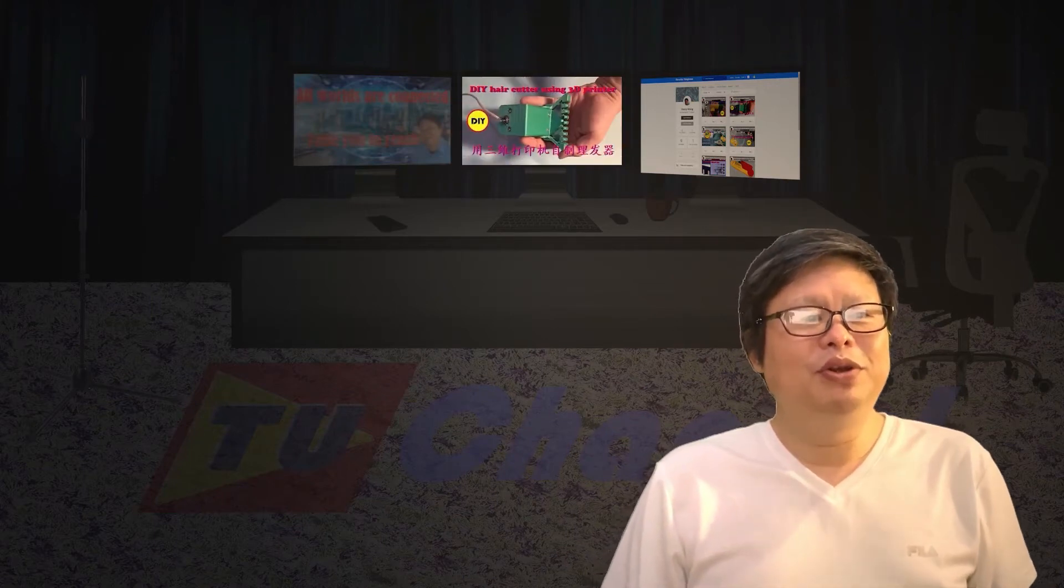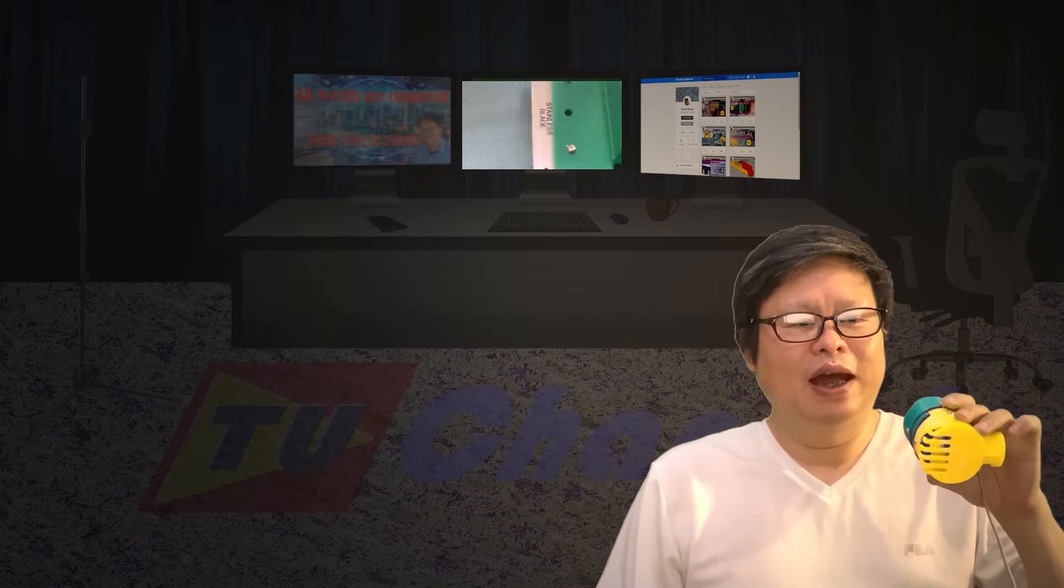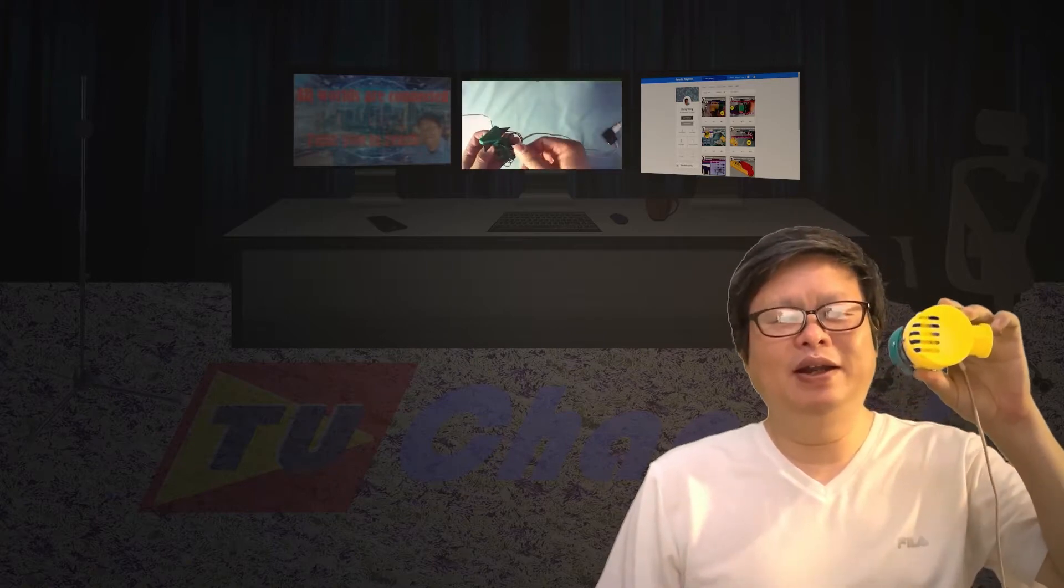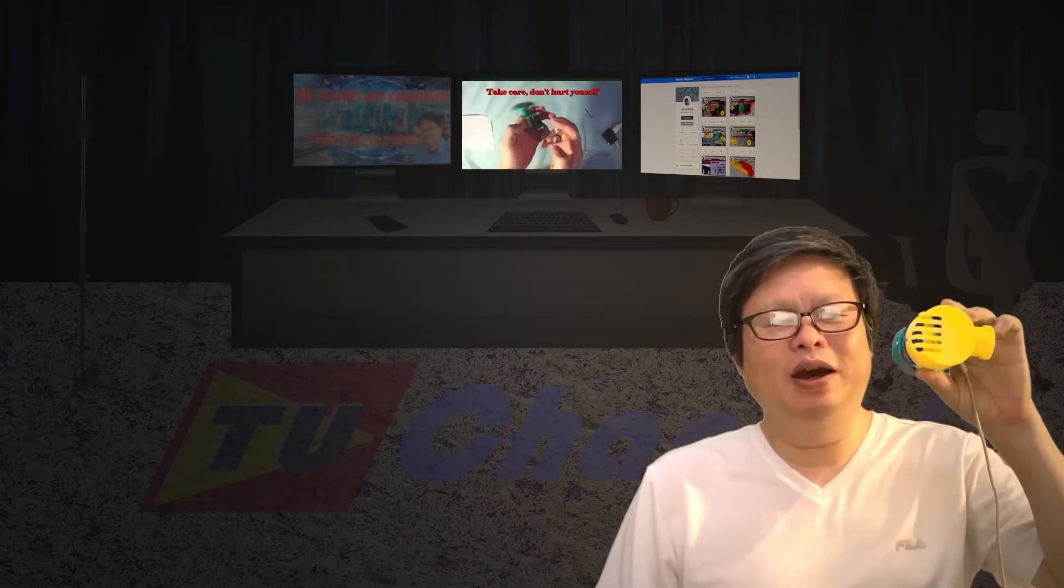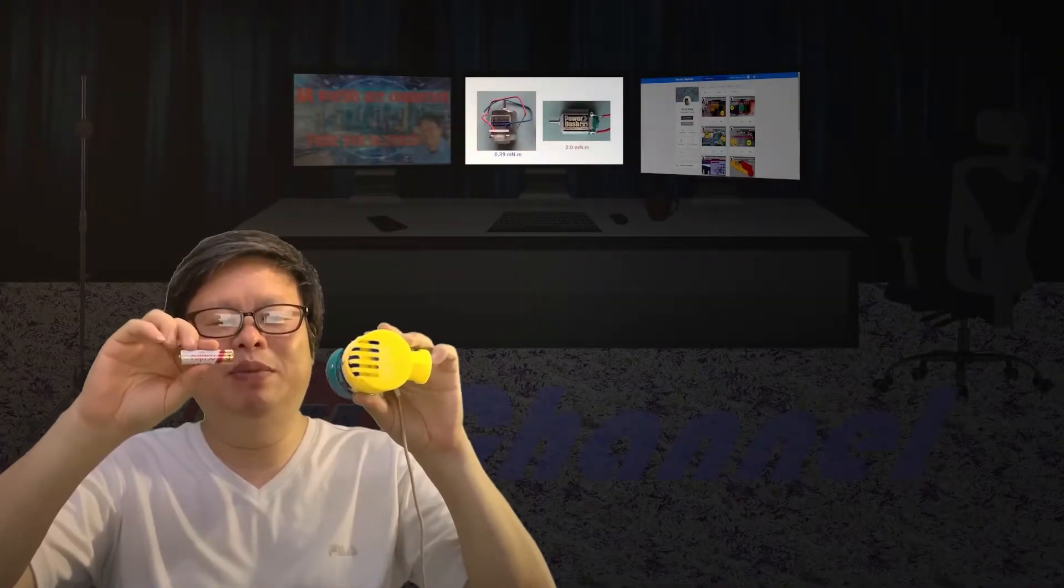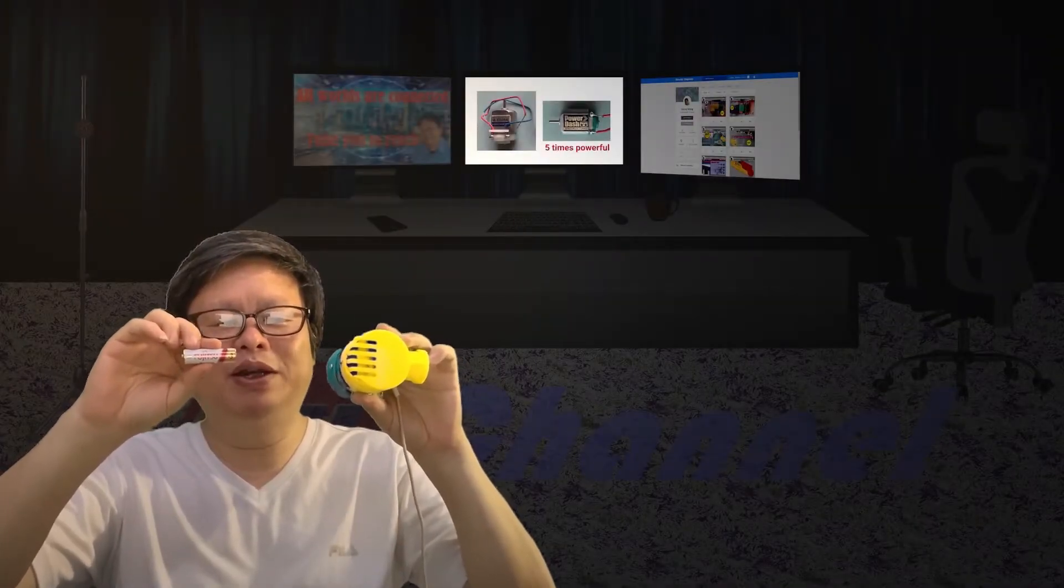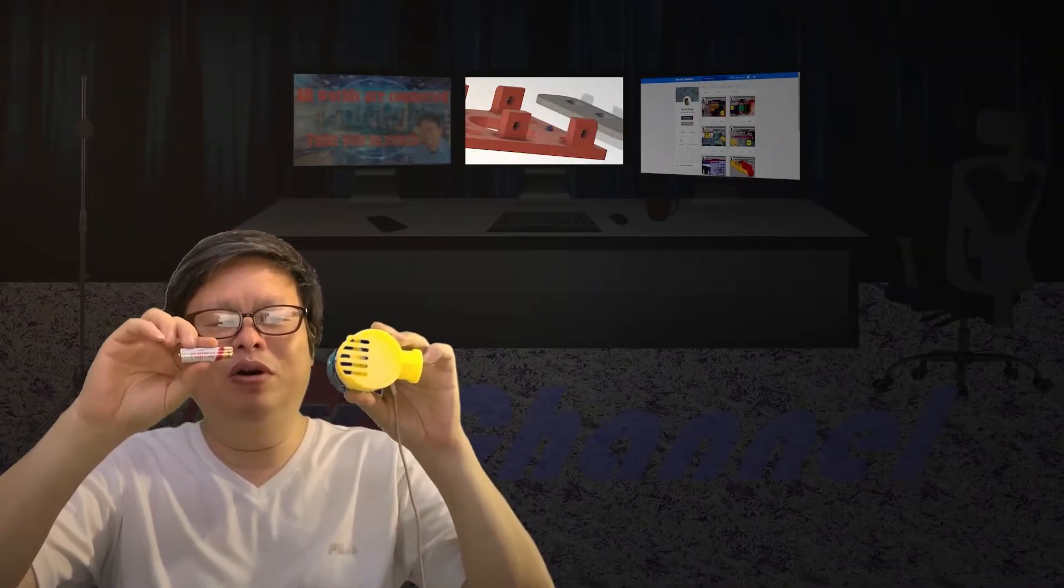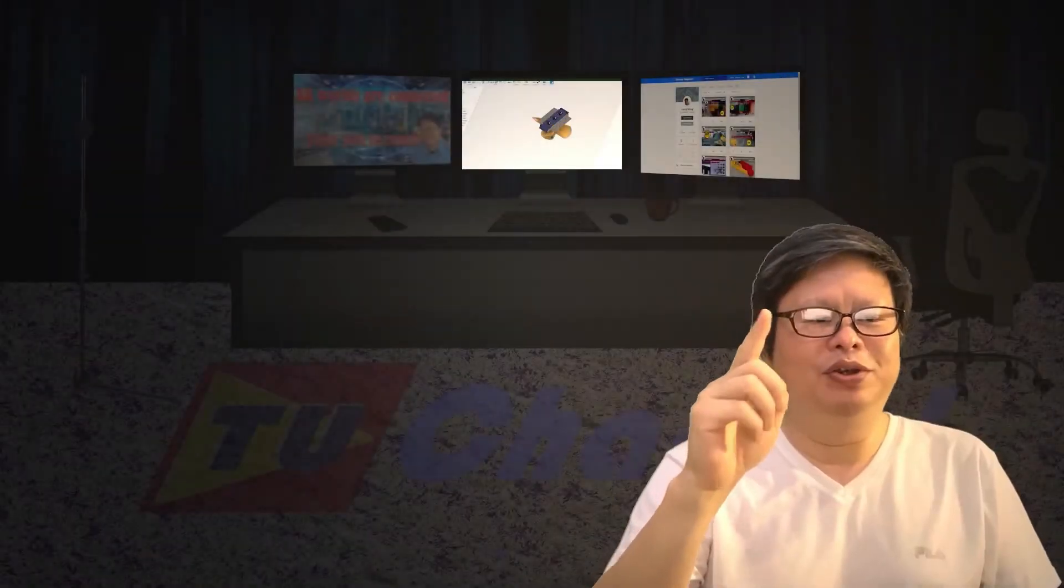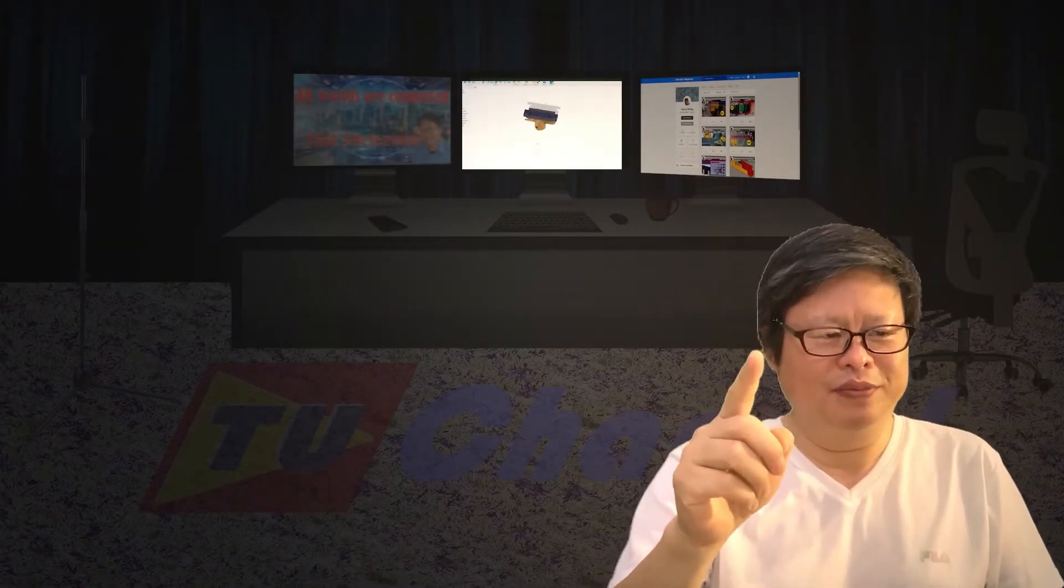Hello everyone, welcome to Tube U channel. I'm Henry. Last time, I made a hair cutter which you can cut your hair by yourself. If you change the USB power supply to AA battery, it will work more conveniently. Today, I will show you how to do it.